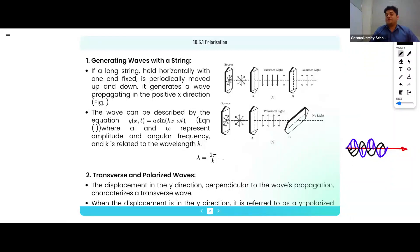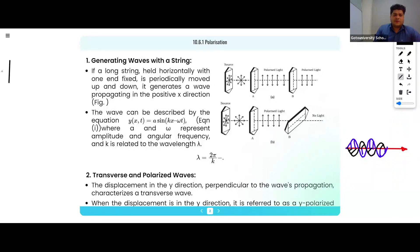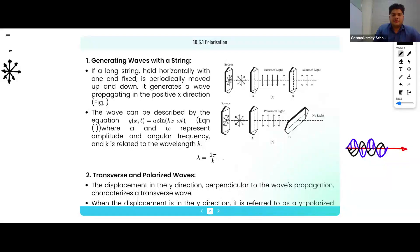The magnetic field is just responsible for propagating the waves. What is required is the electric field. If the electric field is in all directions, then it will be known as unpolarized light. If we pass this to a filter known as a polarizer, this filter is known as a polarizer.